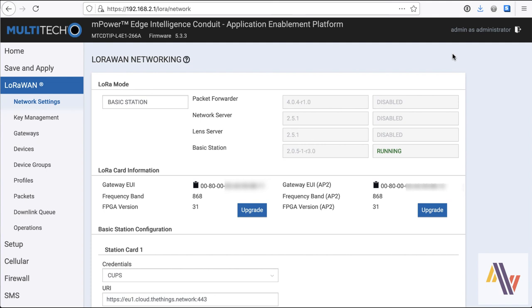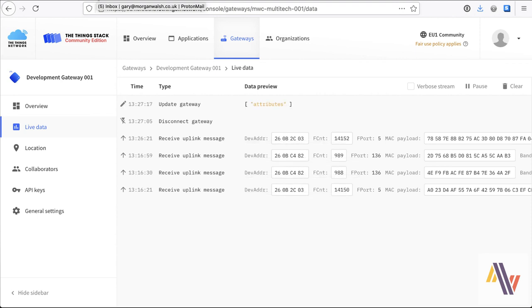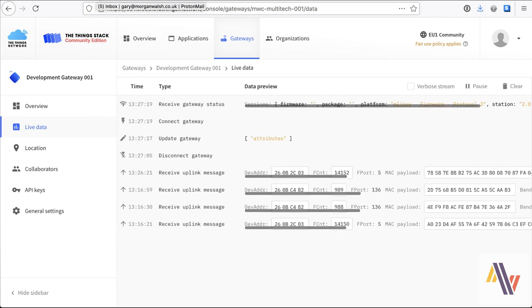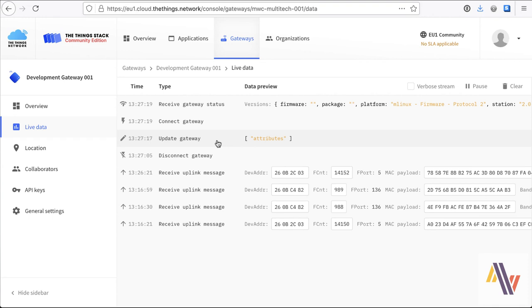And so now the basic station is now running on the Gateway. So now you can see the disconnect when we disconnected the packet forwarder. And now the Gateway has requested the CUPS server to send the API key, hence the attribute upload to the Gateway. So that's the LNS key going off. The Gateway then connected and finally sent its very first status. And from here you won't see any further updates from the Gateway, apart from any traffic that comes through from sensors.